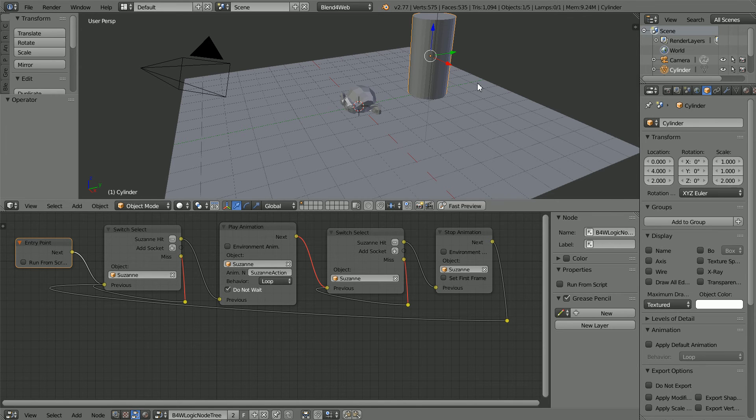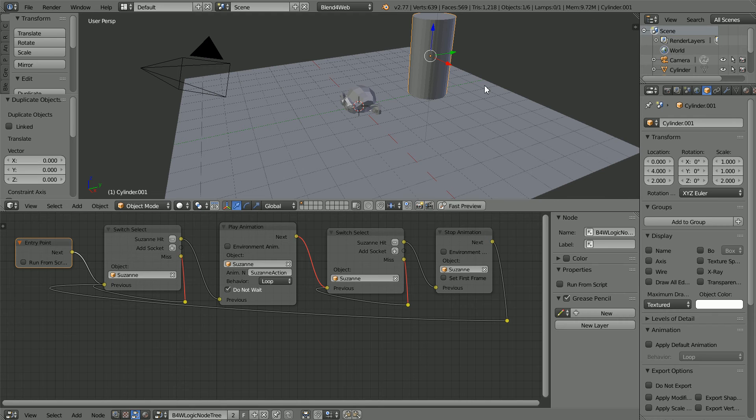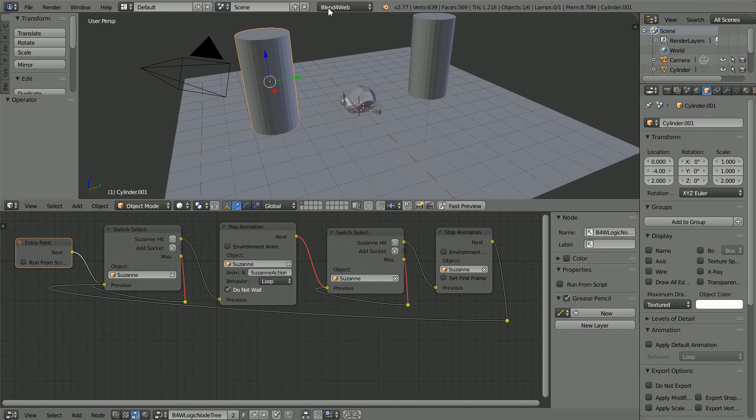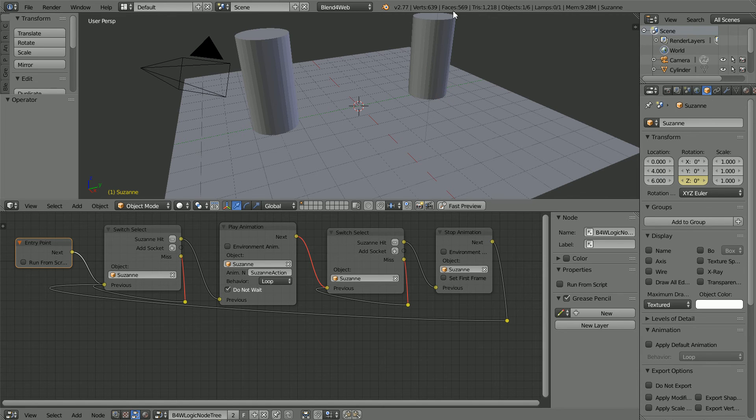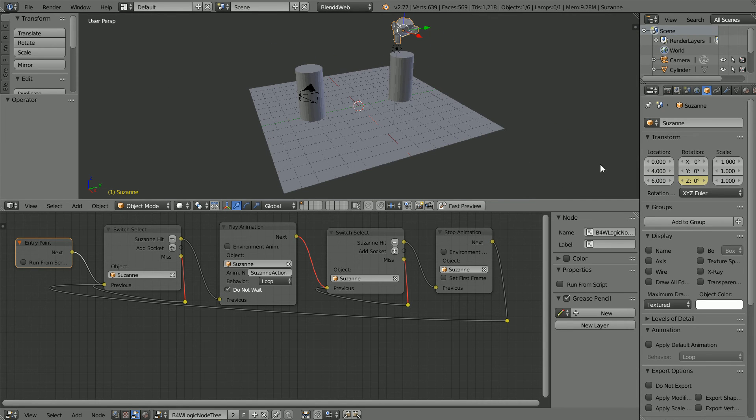Duplicate, shift D and enter. And set the Y location of the duplicate to minus 4. Select the monkey head. Set the Y location to 4. Set the Z location to 6. Zoom back with the mouse wheel. Set the Z rotation to 90.